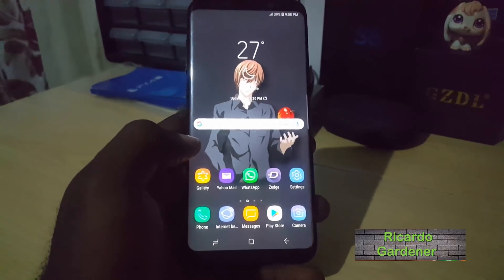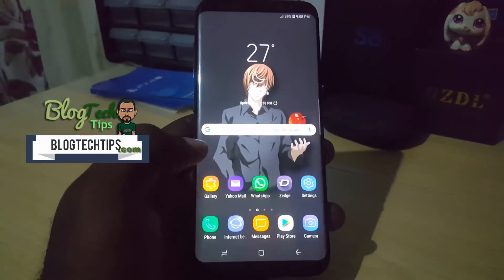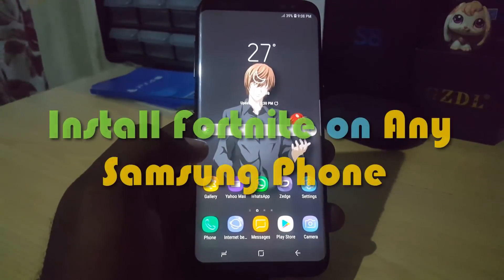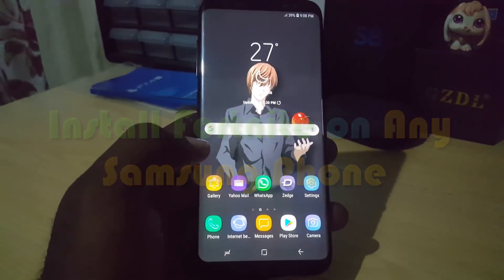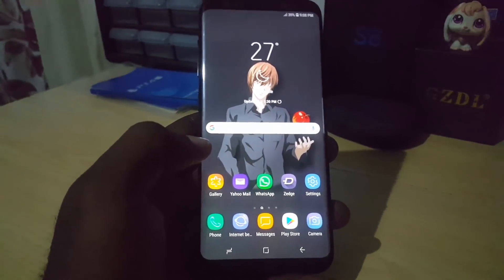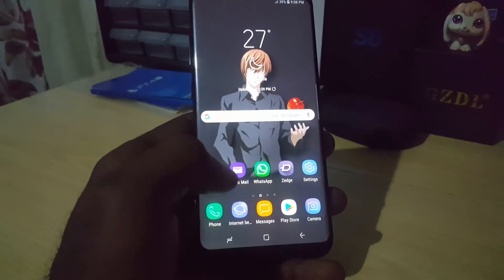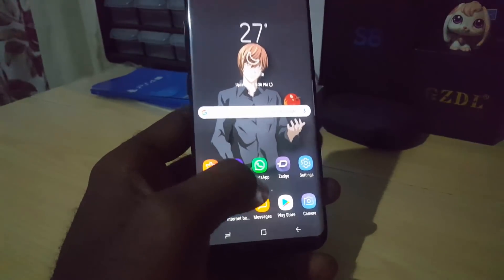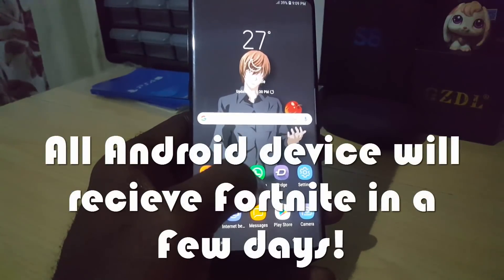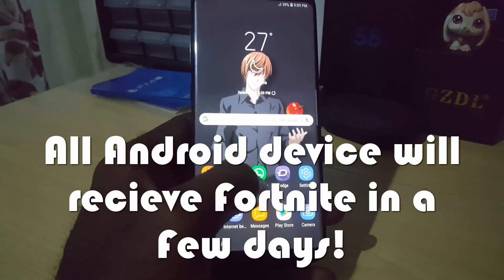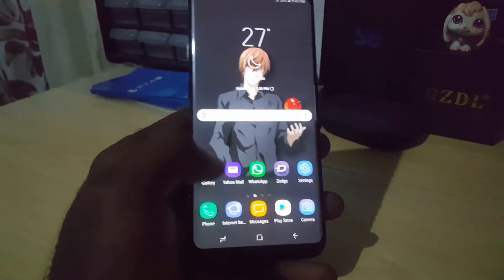Hey guys, it's Ricardo and welcome to another blog tech tips. For today, I'm going to show you how to install Fortnite for Android. Fortnite is a very popular game that's on various devices, and it's been a long time coming for Android, but finally we have gotten Fortnite on Samsung devices — specifically the Samsung Galaxy line of phones.